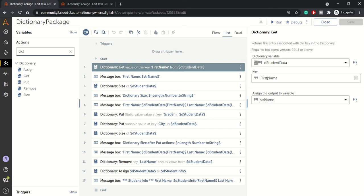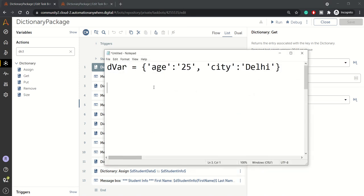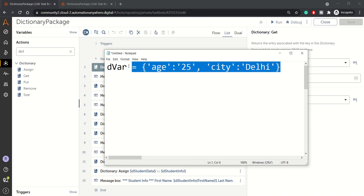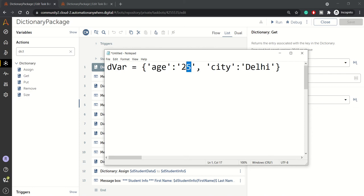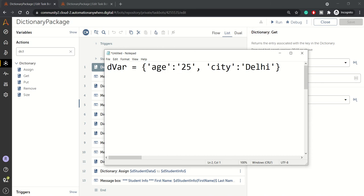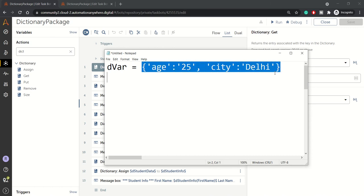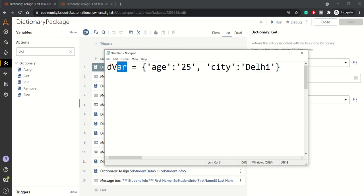So first of all, what is dictionary? Dictionary is nothing but a type of a variable that holds value in key value pairs. Let me open up notepad and it will be clear for you. So here in this notepad, you can see dvar is a type of variable that is having value in this key and value format. So age is the key and 25 is the value for that key. So we can hold multiple key value pairs in dictionary type of a variable.